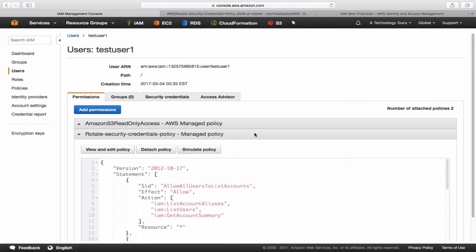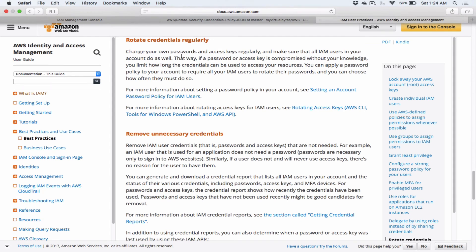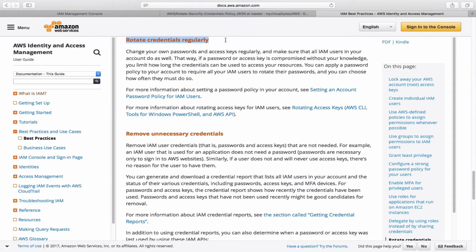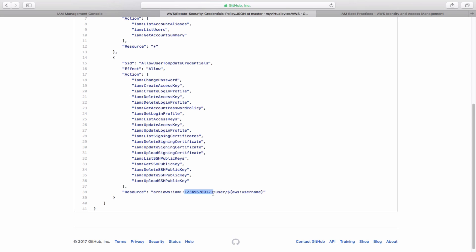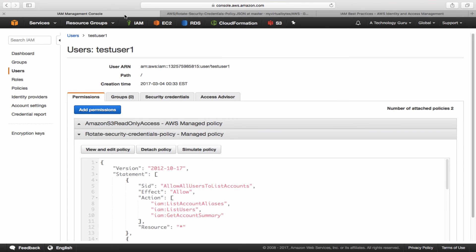To recap, this video showed how to create a policy to allow IAM users to rotate their password and credentials, implementing the best practice of rotating credentials regularly. One important note: when you use this policy document, make sure to change the account ID — I have used a generic placeholder ID, so be sure to replace it with your actual AWS account ID. Thanks for joining, and I'll see you in the next video.